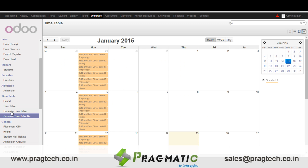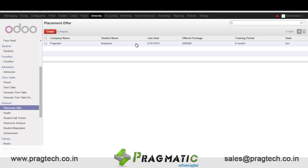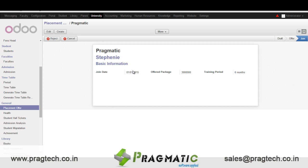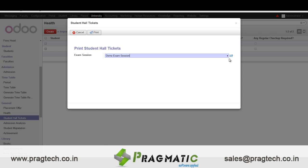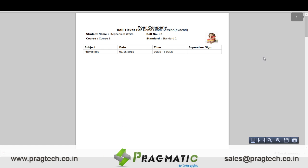Next let's move towards other general details like placement offer. Here we can enter placement details for a student, such as the package offered, training period, joining date, etc. We can also print out the hall tickets of the students — this is a sample hall ticket.